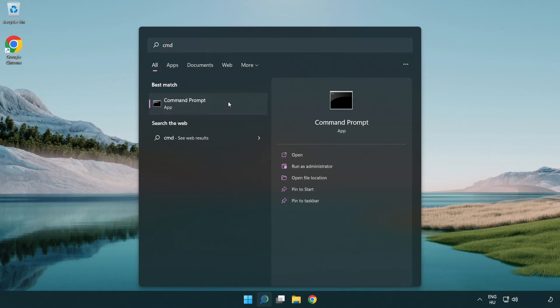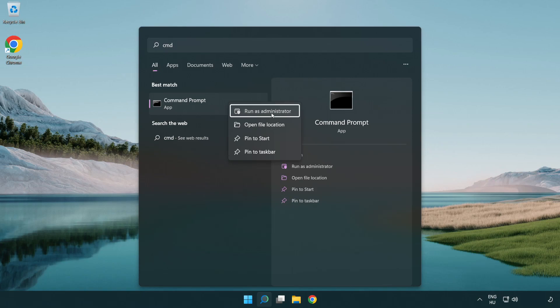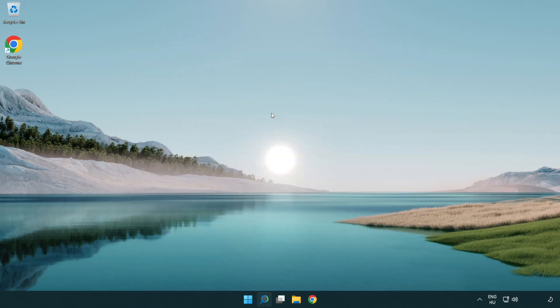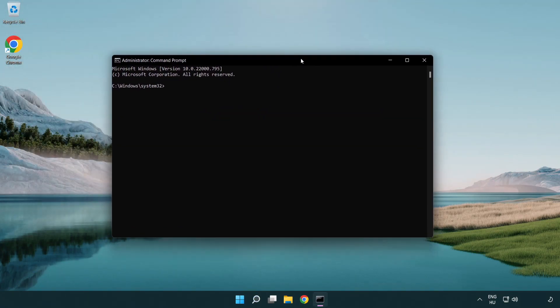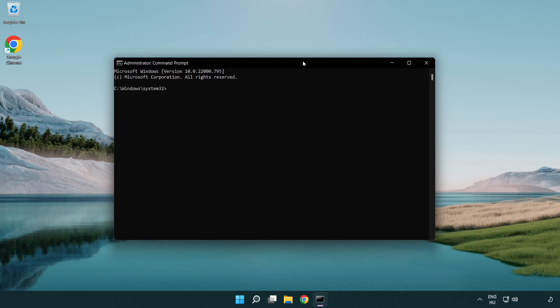Right click command prompt and click run as administrator. Type the following mentioned commands one by one.